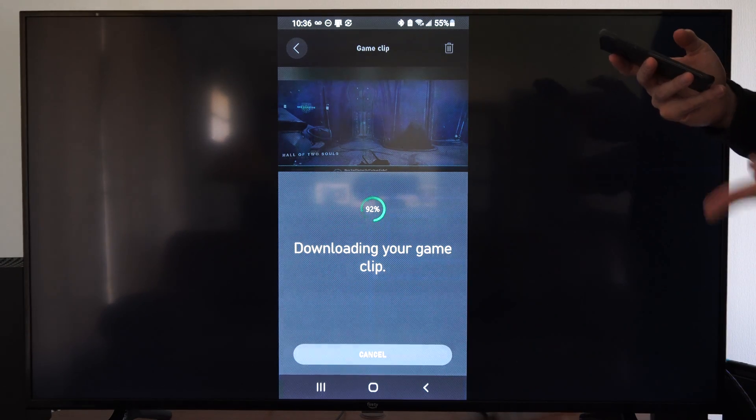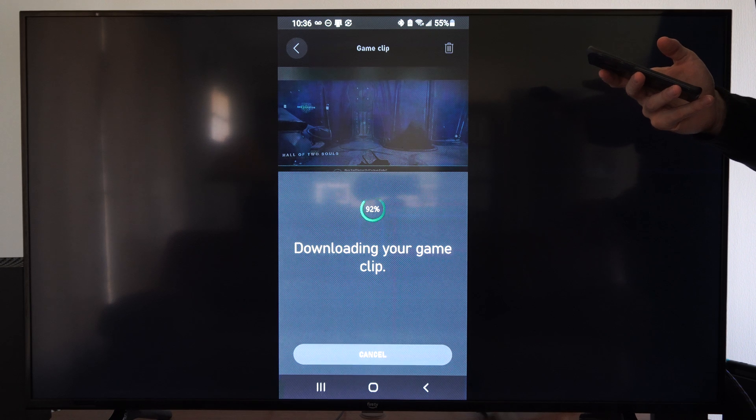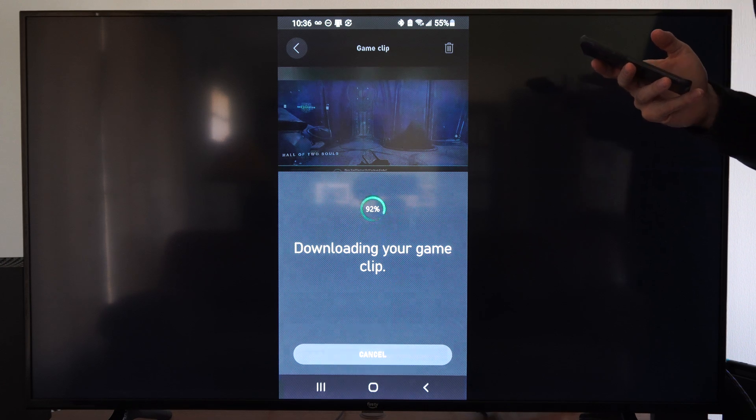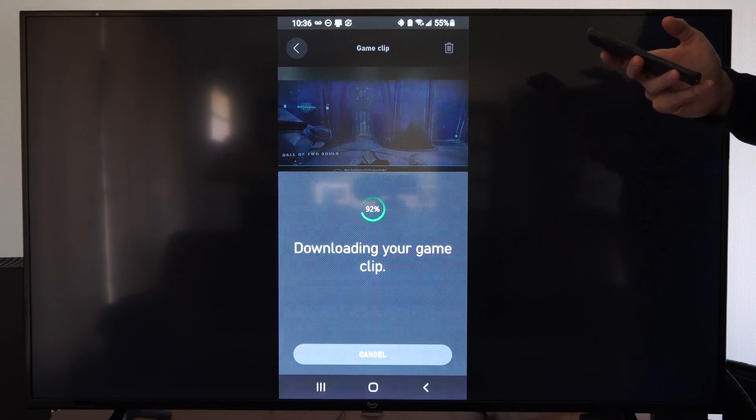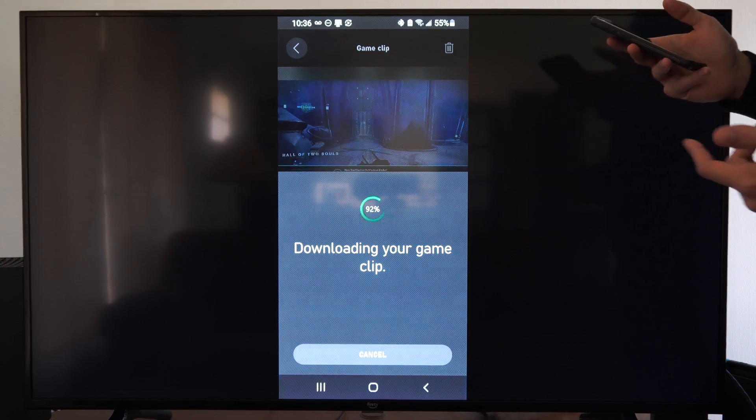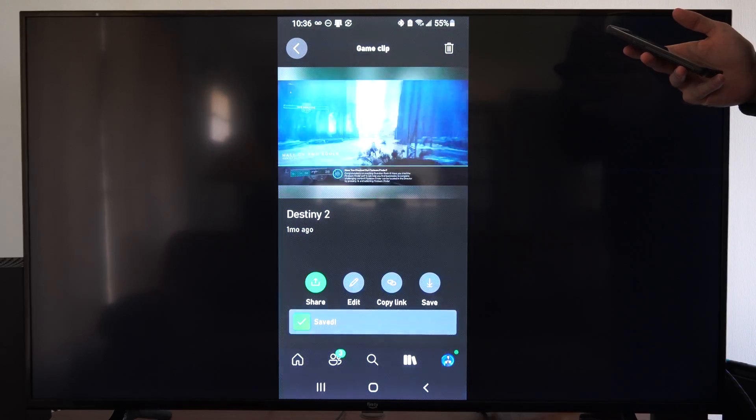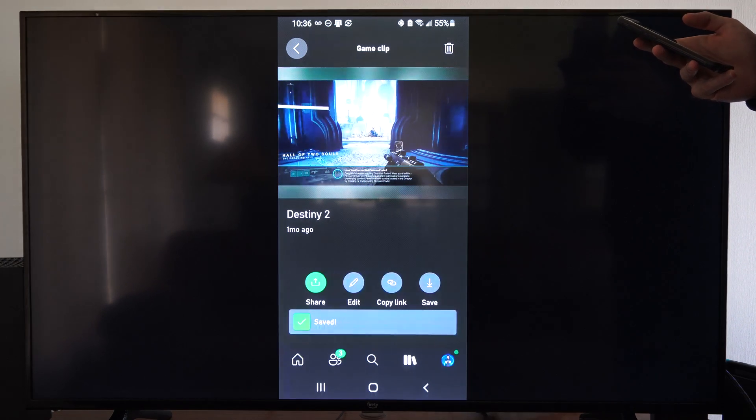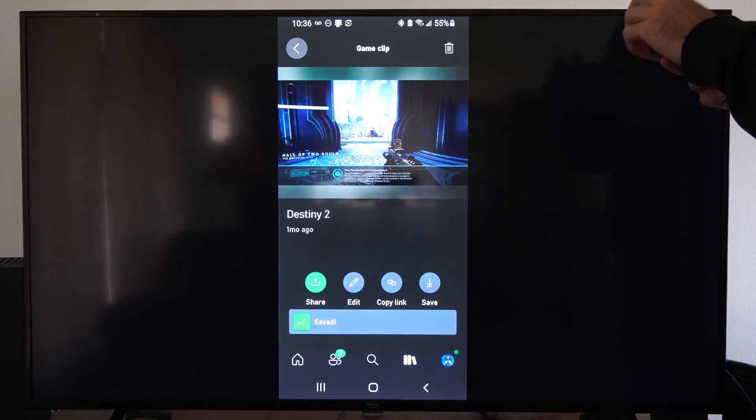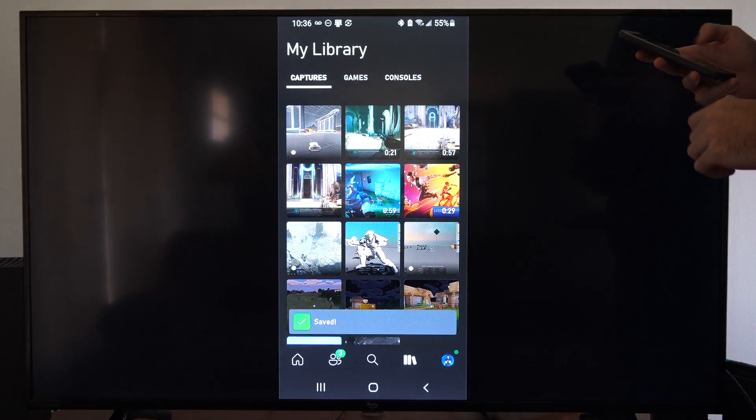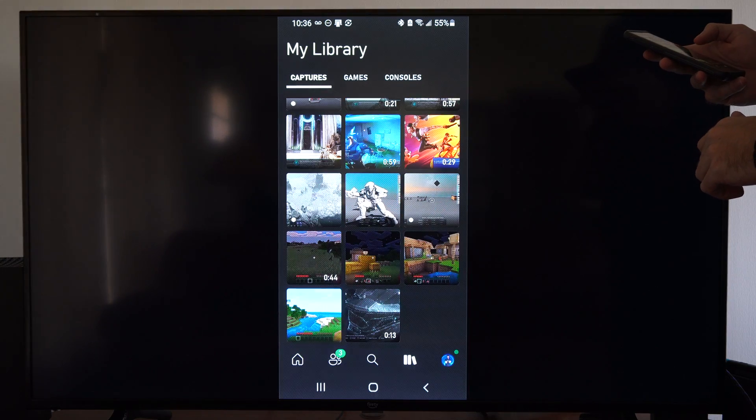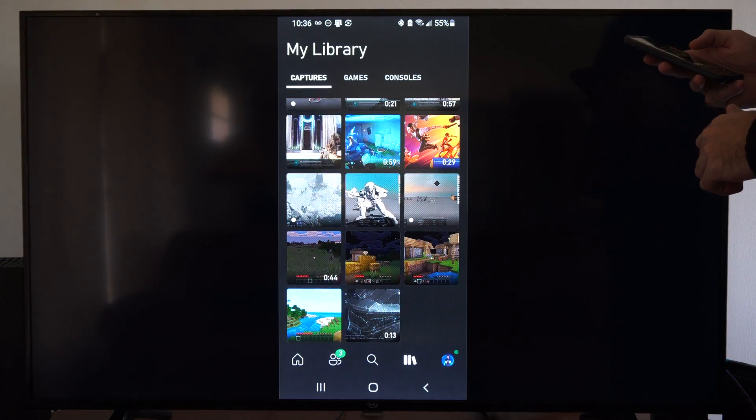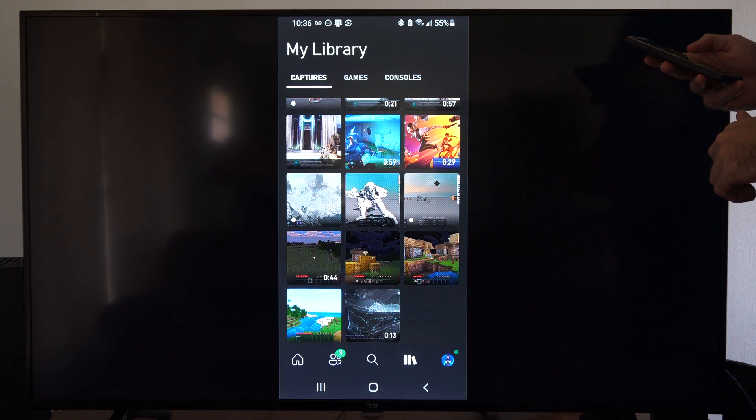And then I can share it over to Steam or Discord or whatever application I want from there. So it's very easy to get to your phone. Then you can also delete the clip if you really want to.